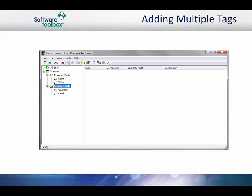Then click OK in the Add Tag dialog to accept the new tag. You will notice that in our examples, the tags are read only. The default for a new tag is read write. It does not hurt to leave this default when you create your tags.